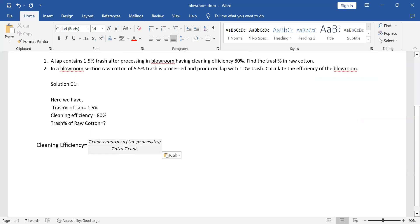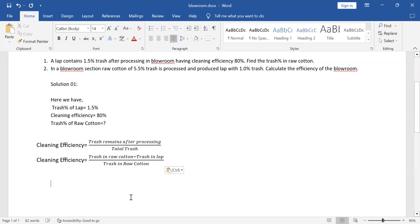So, we have total trash and we have the cleaning efficiency. We can write the formula: cleaning efficiency equals trash in raw cotton minus trash in lab, divided by trash in raw cotton. This is the percentage we have to focus on.